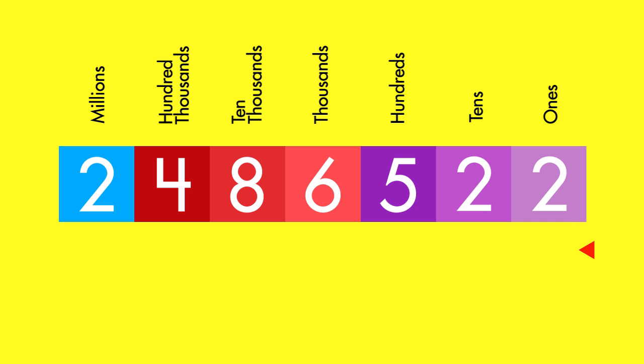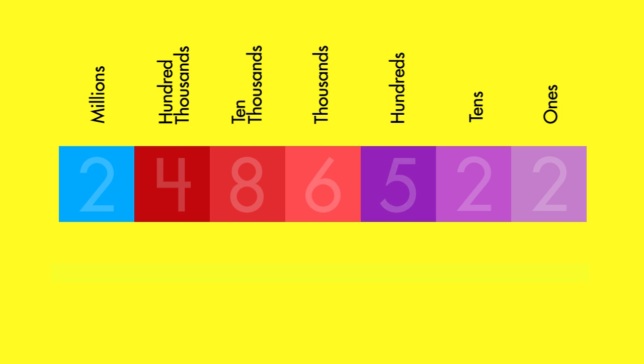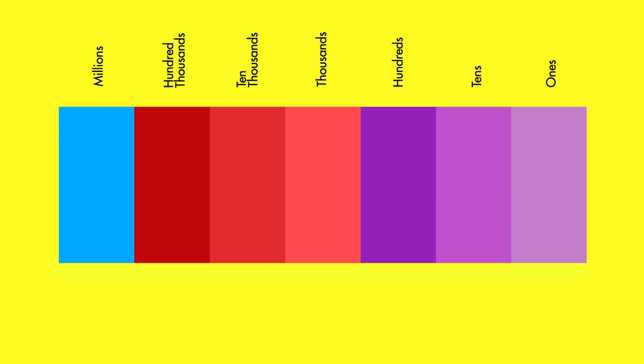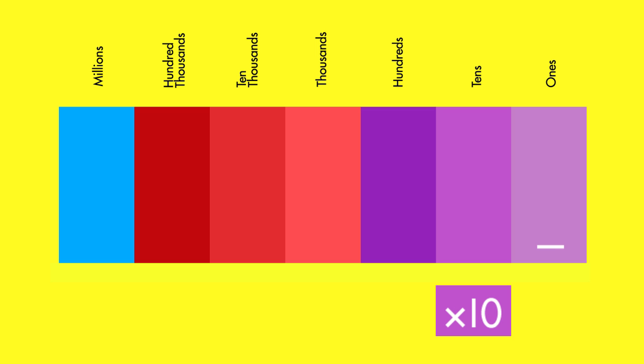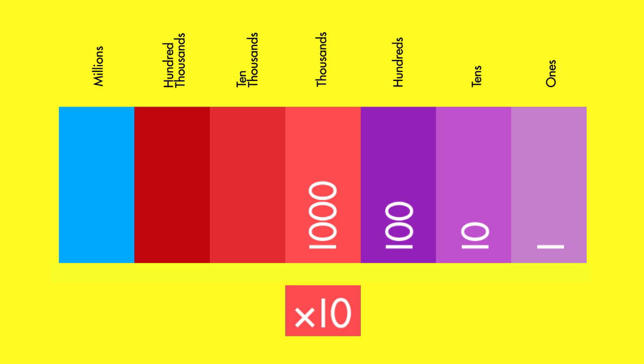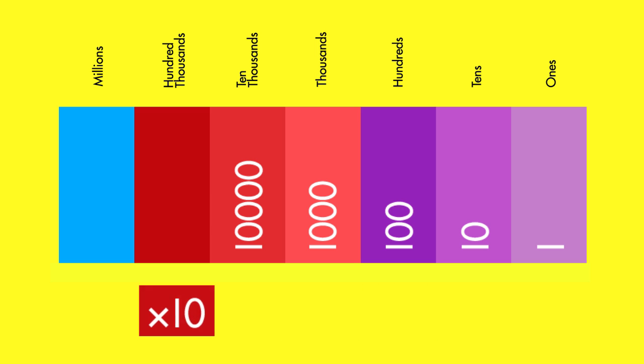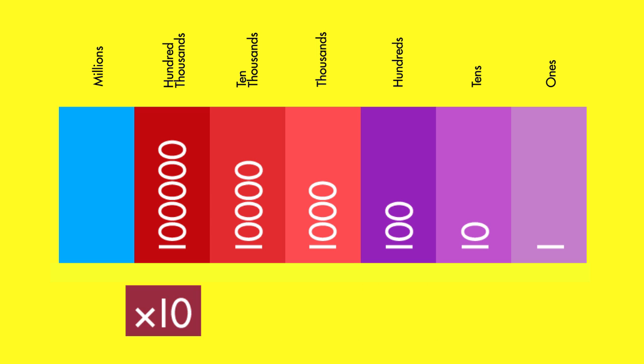The value of places increases as you move from right to left. The value of each place is ten times the value of the place before it. Multiplying by ten for each place, you can see that the value of each place contains one more zero than the place to the right.